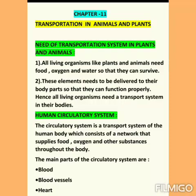Second point: These elements — food, oxygen, and water — need to be delivered to their body parts so that they can function properly. Hence, all living organisms need a transport system in their body. This means every living organism — plants, animals, and human beings — needs a transport system.